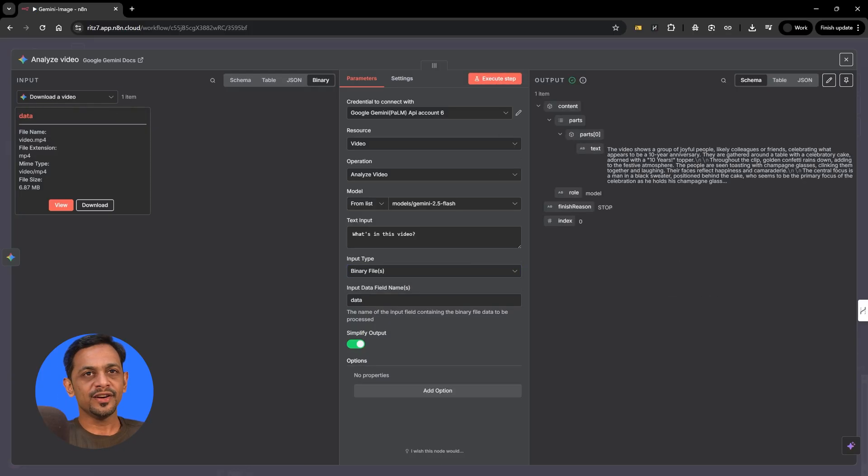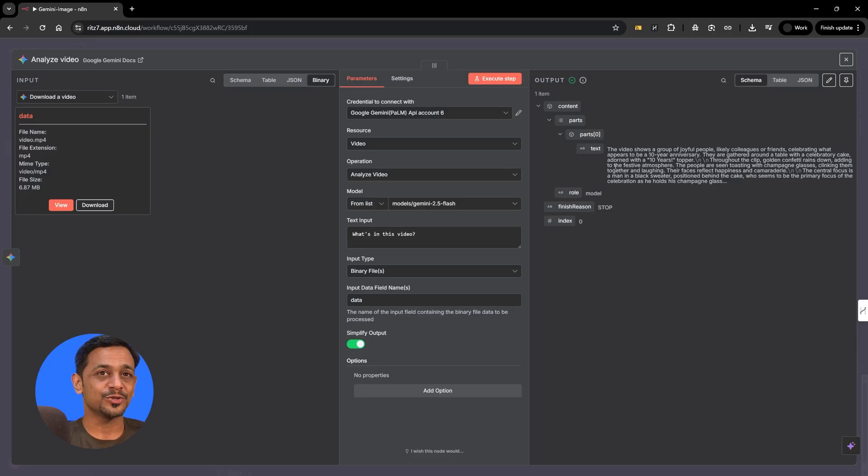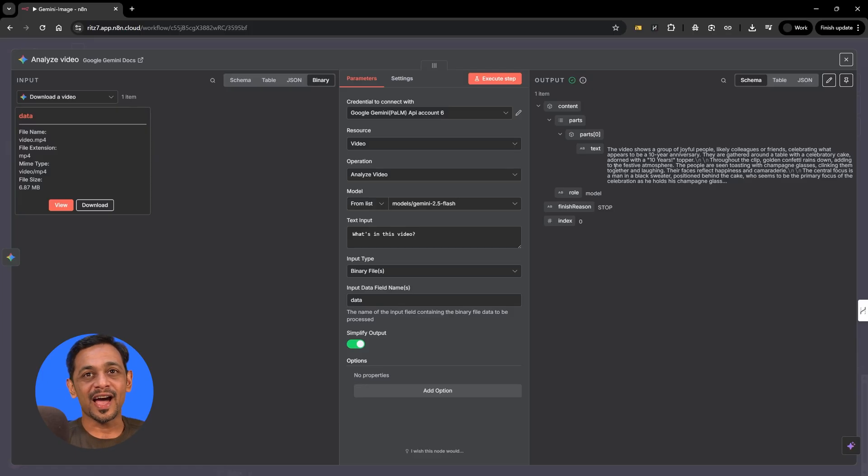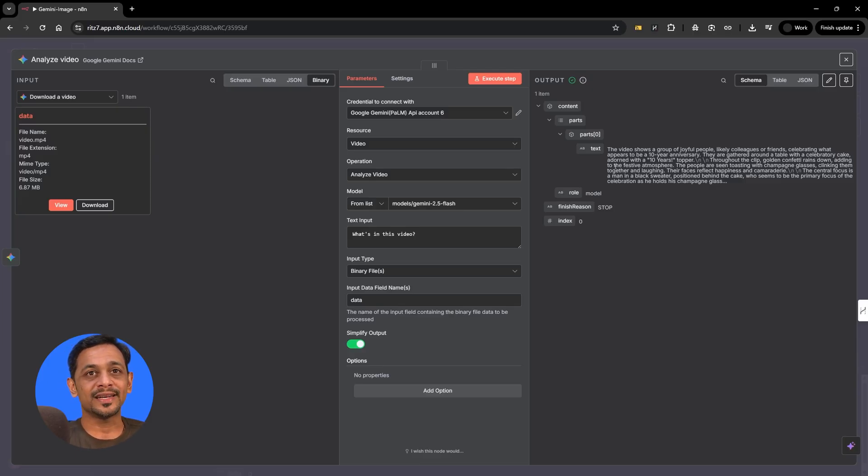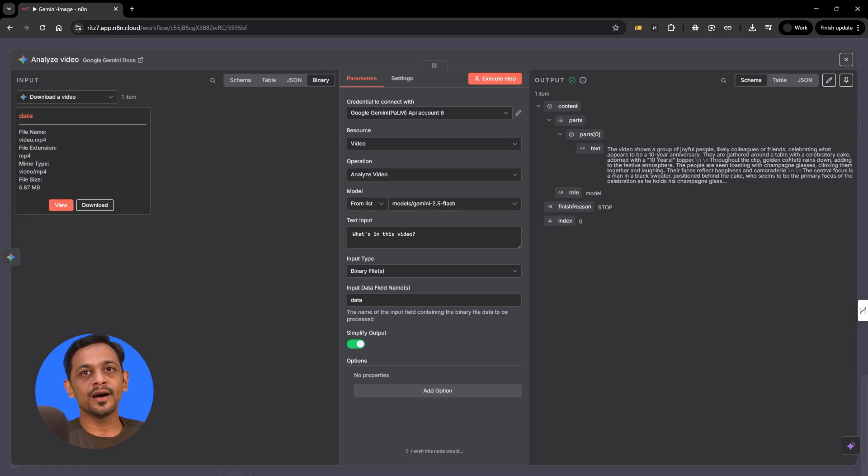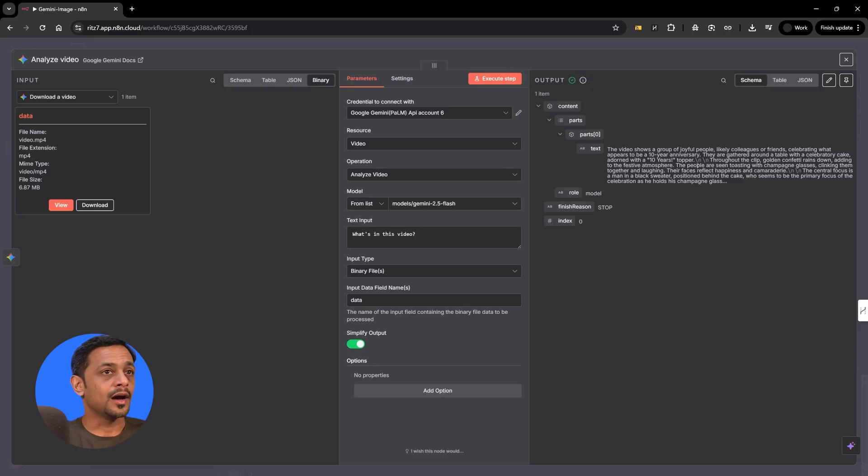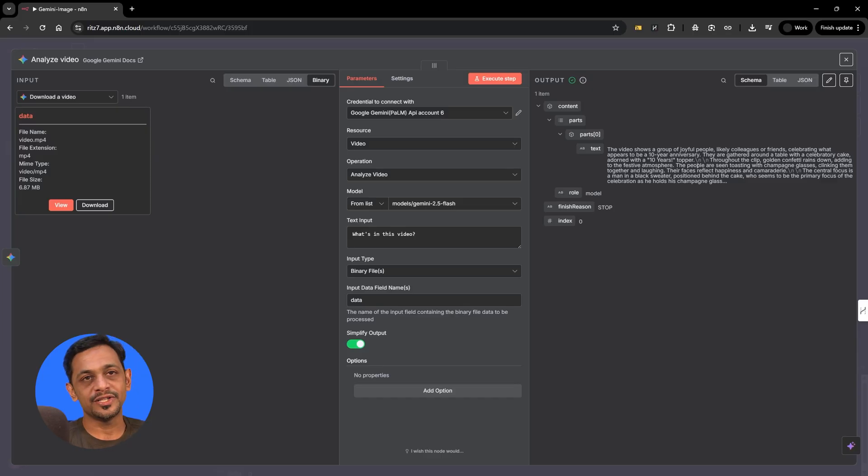You can see here the output says the video shows a group of joyful people, likely colleagues or friends celebrating what appears to be a 10 year anniversary. They are gathered around a table with a celebratory cake adorned with a 10 year stopper. Throughout the clip, golden confetti rains down, adding to the festive atmosphere. So this is how you can use analyzing a video from Google Gemini.